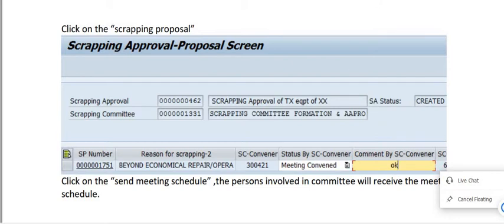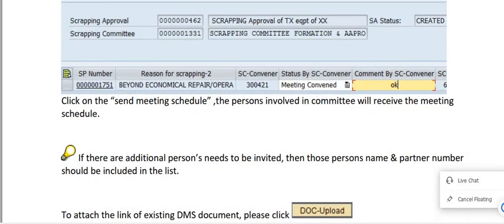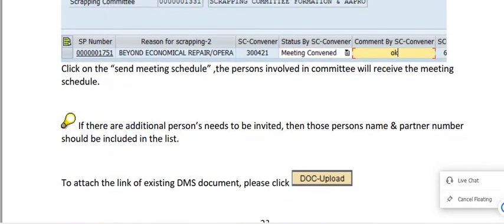Reasons such as 'Beyond Economical Repair' or 'Operational Life Expired' apply here. Meeting conveyed status by SC Convener and meeting conveyed comment by SC Convener fields are available. Click 'Send Meeting Schedule' and the persons involved in the committee will receive the meeting schedule.